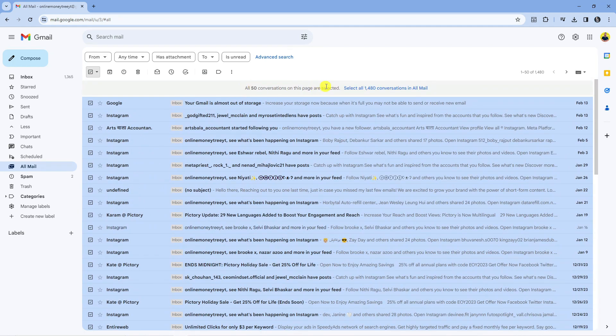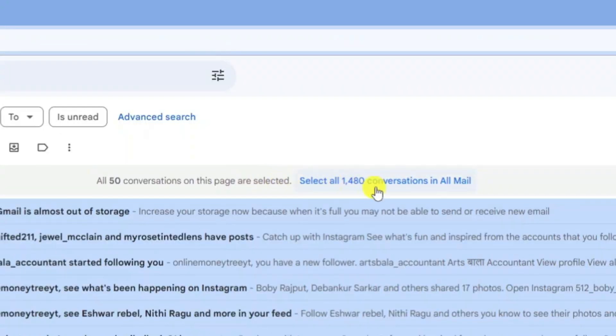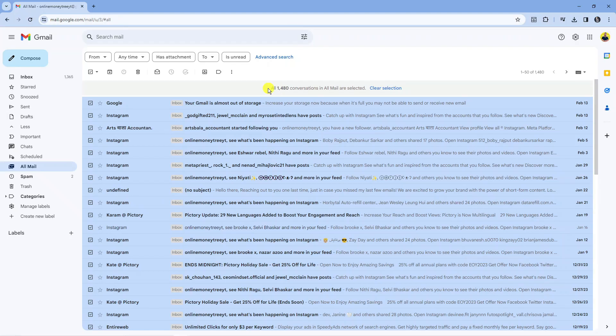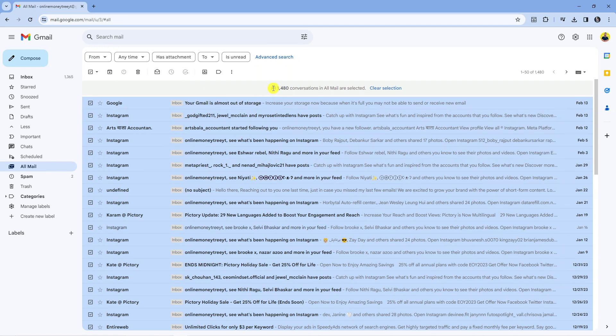At the top next to this it says select all 1480 conversations in all mail. So this is actually a link you can click, so you want to go ahead and click onto this. Now what it's done, that's actually selected all my gmail emails. As you can see it now says all 1480 conversations in all mail are selected.